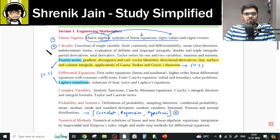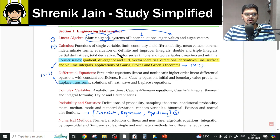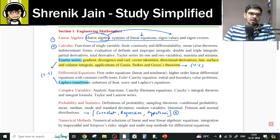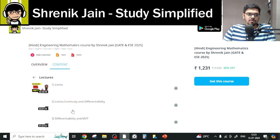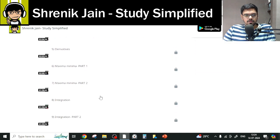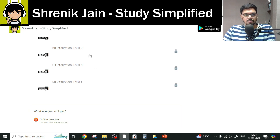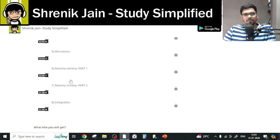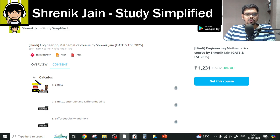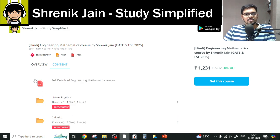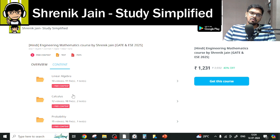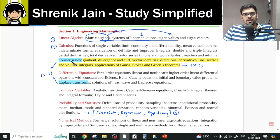Talking about the next chapter, Calculus — we have limits, continuity, differentiability, mean value theorem, integration, double and triple integrals, partial derivative, total derivative, Taylor series, maxima, and minima. If you watch this folder, no topic is missed. Double and triple integrals are present in parts 4 and 5. Every lecture you have to watch. You may argue that your syllabus includes Fourier series under Calculus, but that is covered separately.